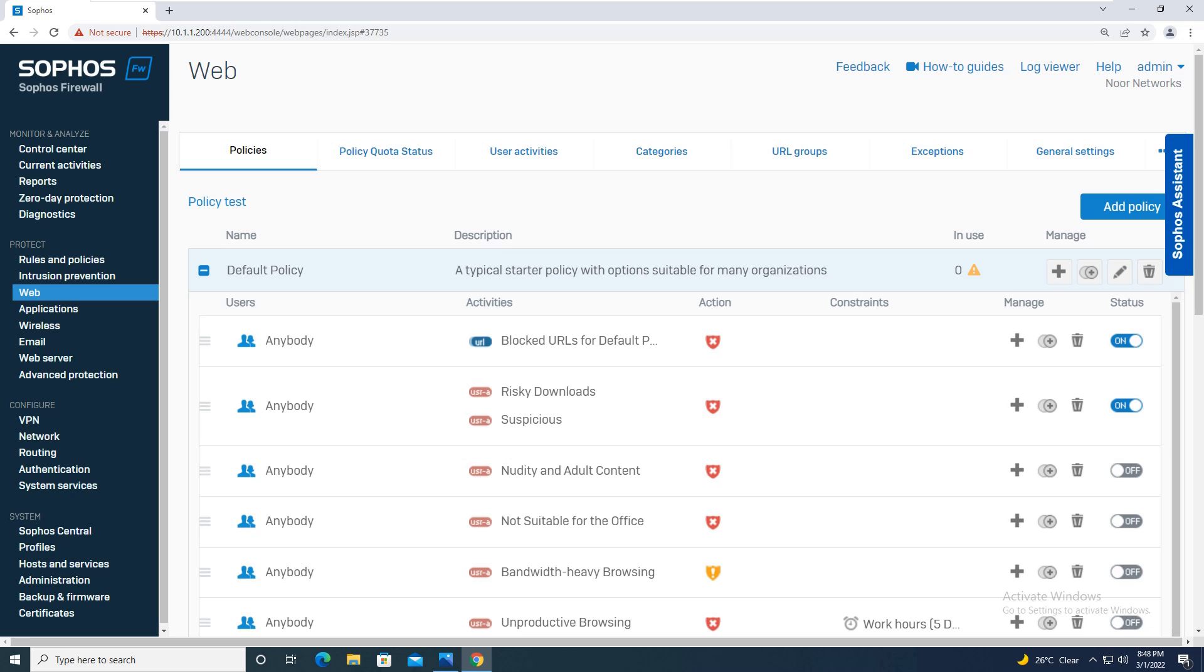So in this way either you can use the web filtering policy to block a specific thing and allow rest all the things, or allow certain things as per your corporate policy and block everything on the network. So that's all for this tutorial guys. Thanks for watching. If you like my video please subscribe to my YouTube channel and share with your friends. See you in the next video.